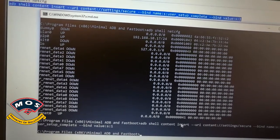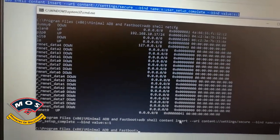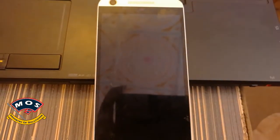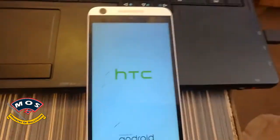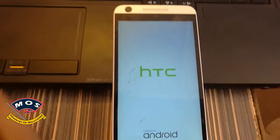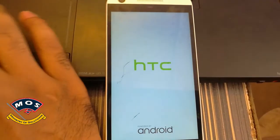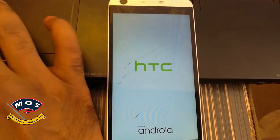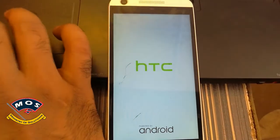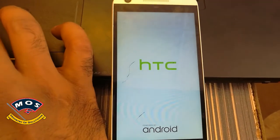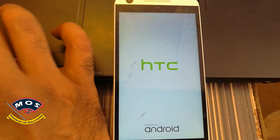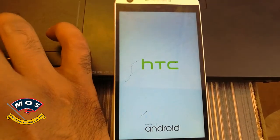Now you just need to reboot your phone. As you can see, I have already rebooted my phone. After reboot, it will not ask for any account or PIN — it will directly go to the main screen with the menu and all the icons. Let's wait until it boots up.